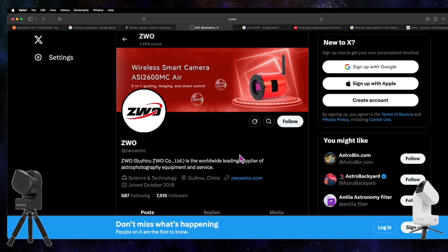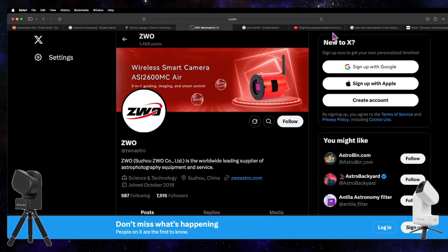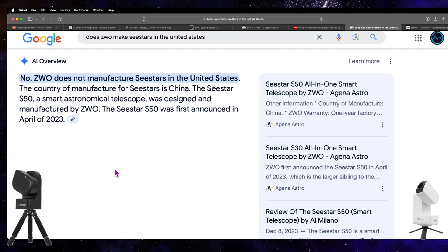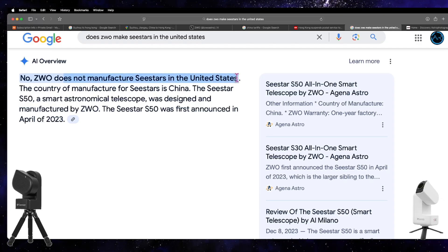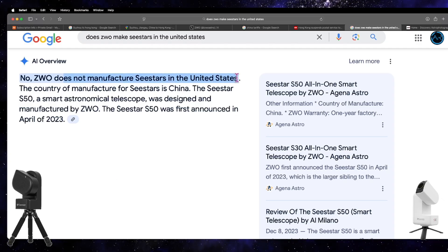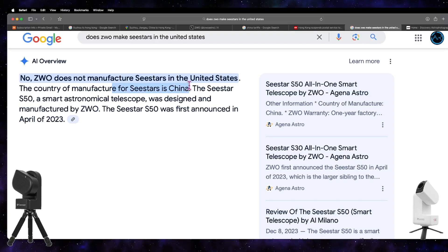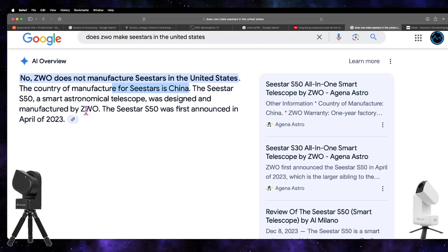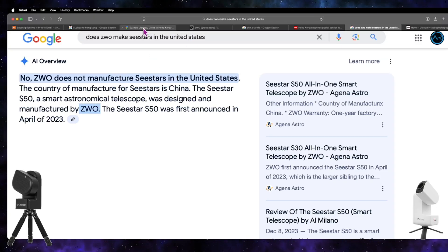Possibly also from Hong Kong. And keep in mind, ZWO also does not manufacture SeeStars in the United States; they manufacture SeeStars in China. So ZWO, like I mentioned, is located in Suzhou.